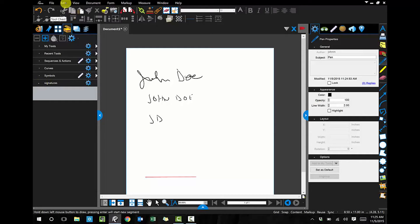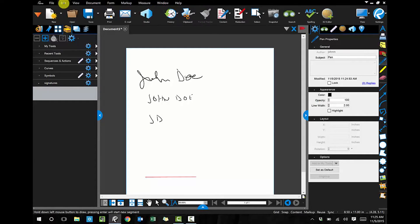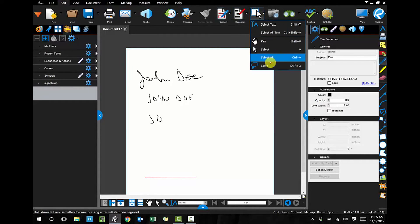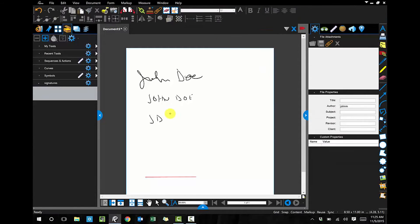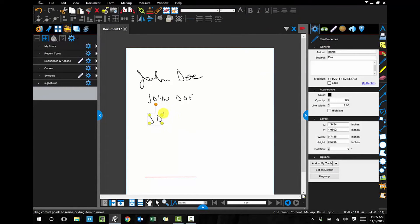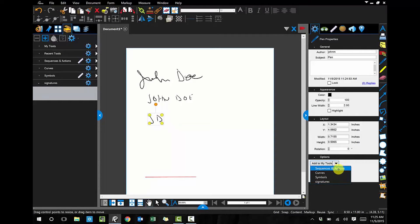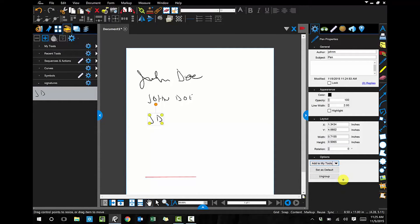So let's do this. I'm going to go to Edit, and then I'm going to go to Select Lasso. I'm going to lasso my initials, and then over here on the right panel I'm going to say Add to Tools, Signatures, and you'll see over on the left in my tool chest you'll see my initials now show up.